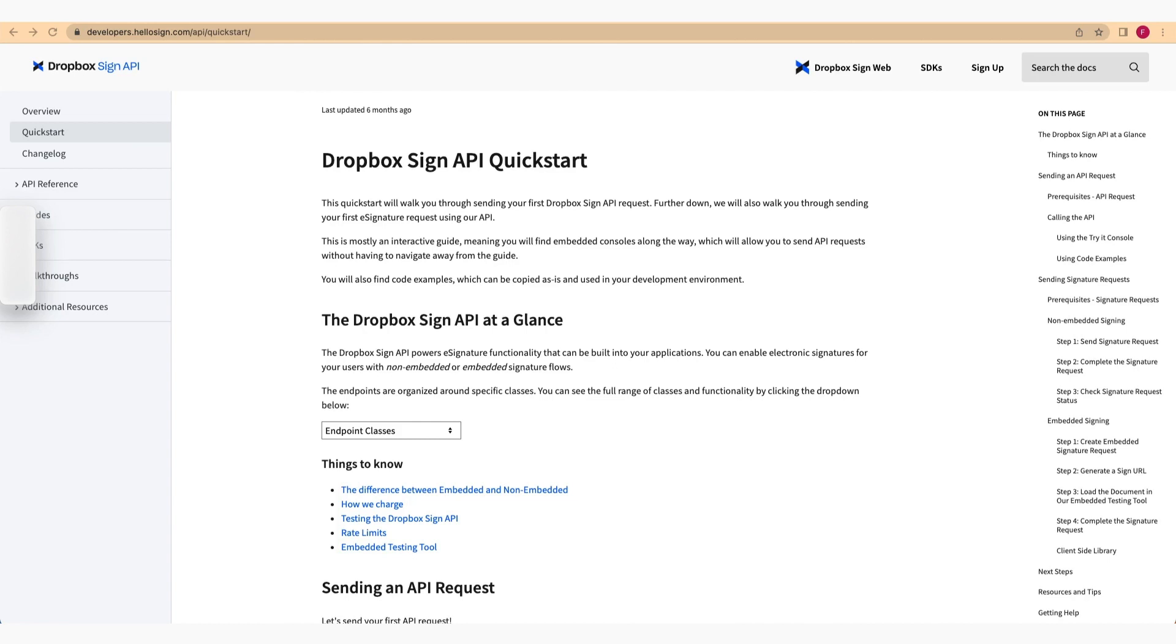Before we start, let's take a moment to review the Dropbox Sign API. This API gives you access to eSignature functionality that you can seamlessly integrate into your web or mobile applications. It enables you to collect electronic signatures from users through embedded or standalone signature flows.